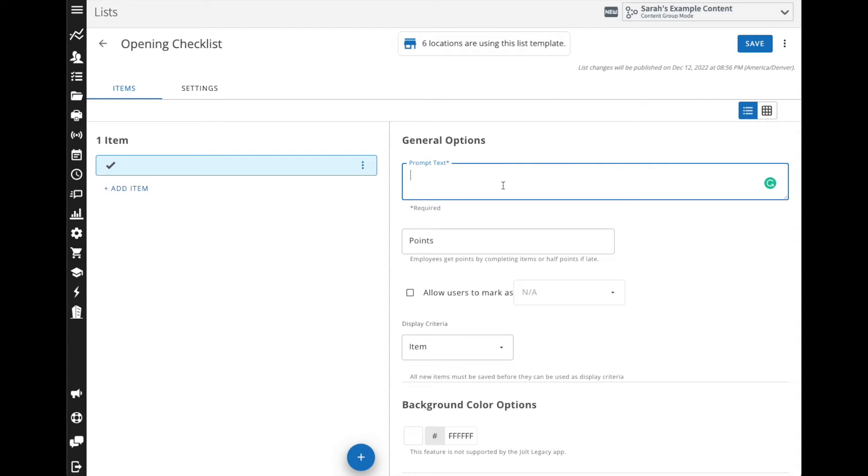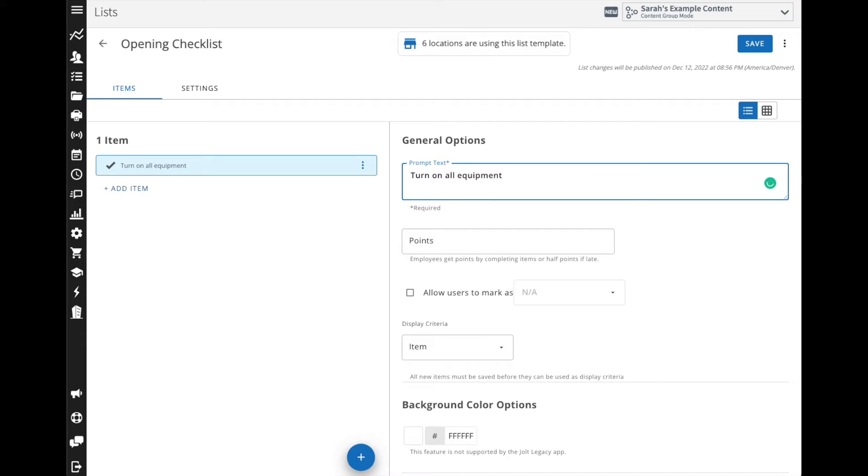The first thing we could enter in if we're doing an opening checklist is turn on all the equipment, and if you wanted to you could get specific here and enter in each of the pieces of equipment or if you want to enter in turn the oven to 350 degrees, whatever instruction you may need to add in here for the employees.